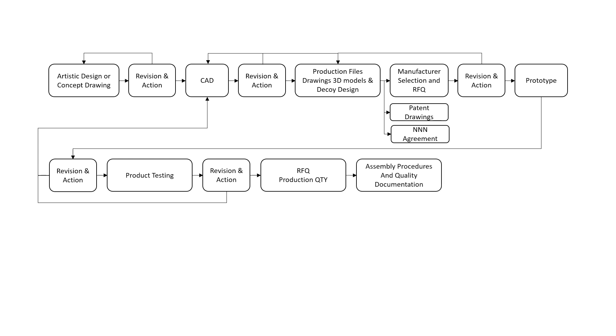Assembly procedures and quality documentation. This process can start a little bit earlier if you have a complicated product. However, the final process and procedures can only be completed when the design is finalized. The creation of your sample product or prototype will also yield good information that you can use to create your quality inspection documentation.